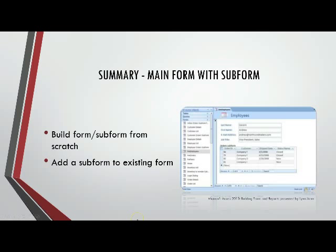Let's recap what we did with subforms. We built form with a subform two different ways. The first way, we utilized Access 2013's wizard and created it at the same time. So, we chose what we wanted on our form, and then we also chose what we wanted on our subform. And, in that full instance, built the form and subform.